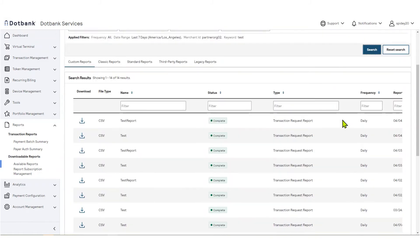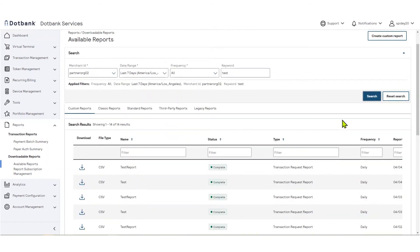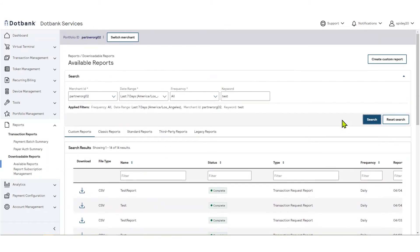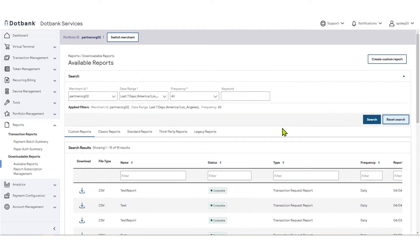The tabs at the top of the available reports screen organize your reports into categories. The custom reports tab contains any reports generated from custom subscriptions that you have created in the report subscription management section.